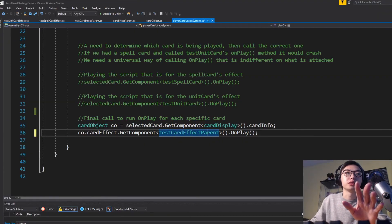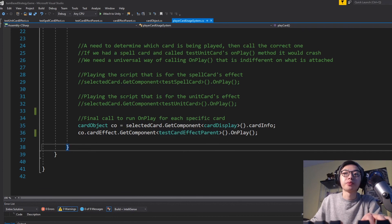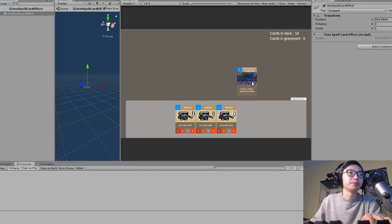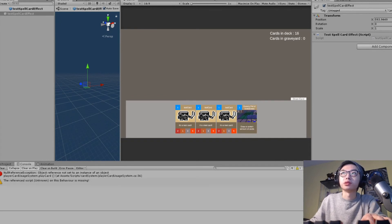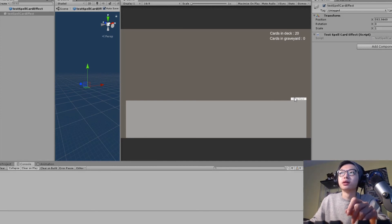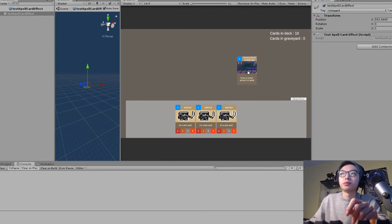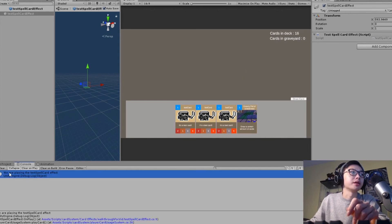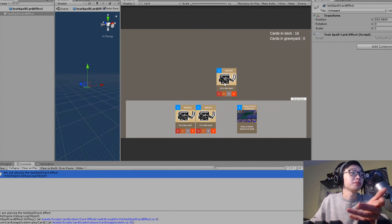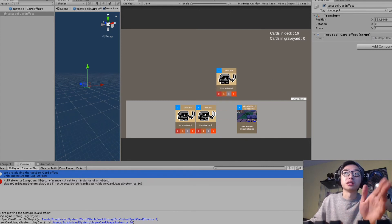It seems to have not worked the first time because I was already running it. Let's draw a few cards, drag the spell card up and drop it — perfect. You can see here that we're playing the test spell card effect. Because we haven't set it up for the unit card yet, it is probably going to crash if I drag and drop it. Yep, it definitely crashes because it doesn't have it set up.